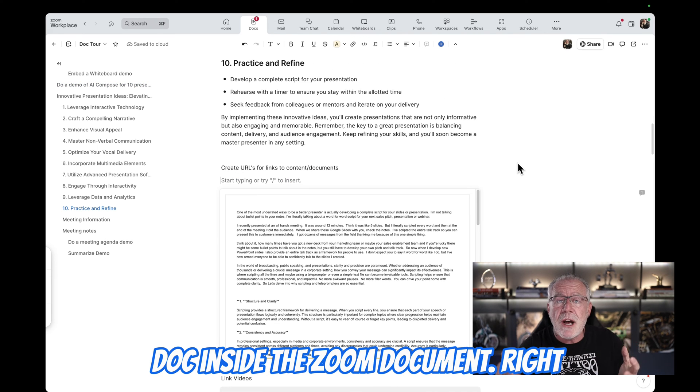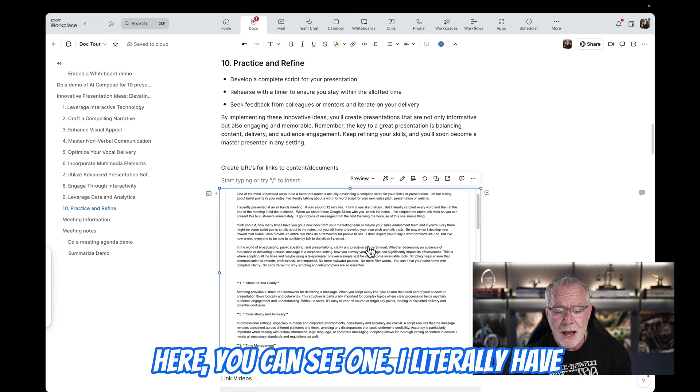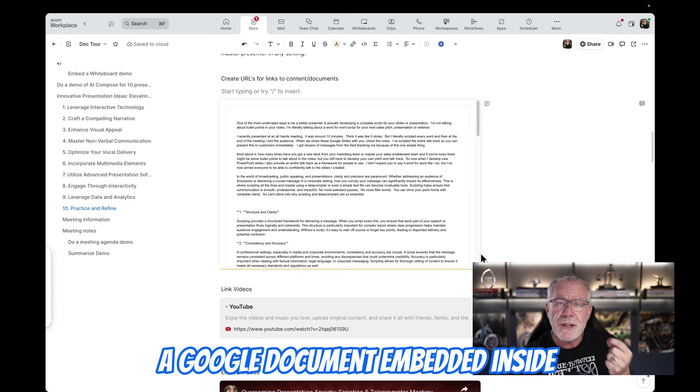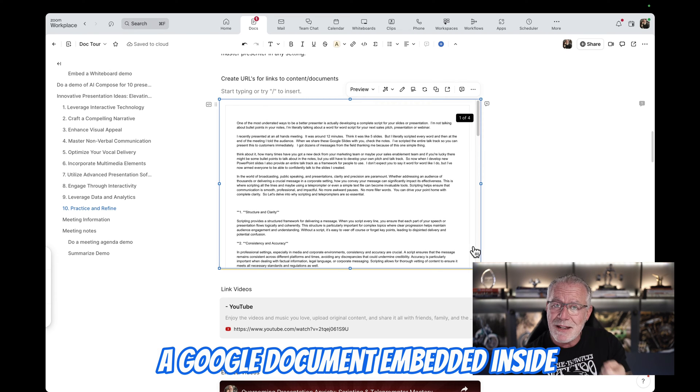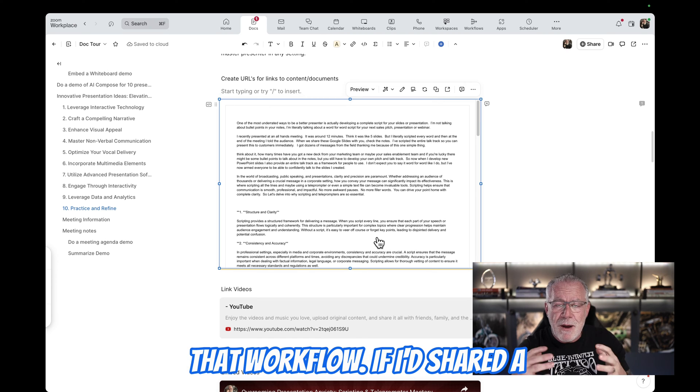Let's embed just a Google Doc inside the Zoom document. Right here, you can see one. I literally have a Google document embedded inside the Zoom doc. So again, think about that workflow.